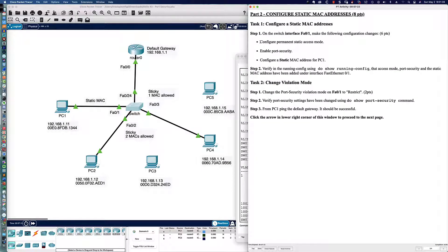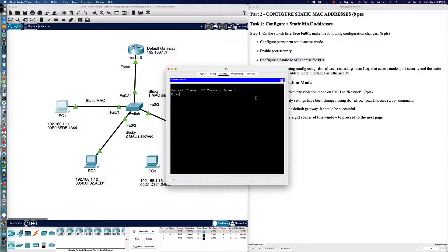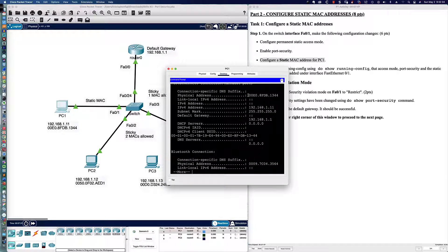We're simply going to hard-code it as a static access port, enable port security, and configure a static MAC address for PC1. How do we get the MAC address? It's listed in the activity diagram, but in the real world it might not be. You can run ipconfig /all on the PC. It's not a bad idea to validate it — let's make sure there's no typo and that Packet Tracer hasn't changed the MAC address for any reason. And we can see here everything is good to go.